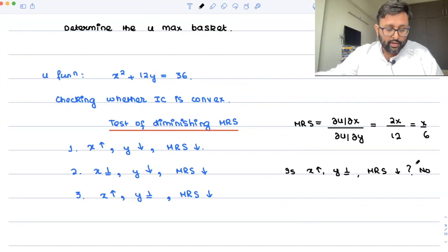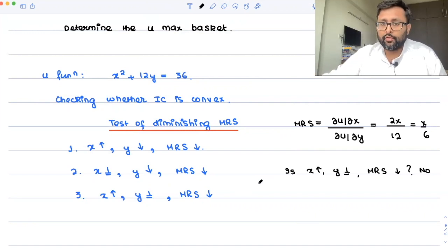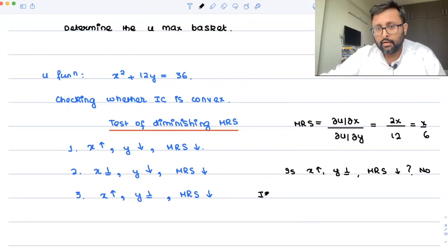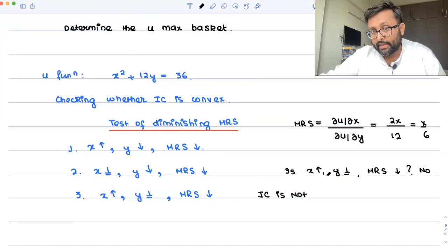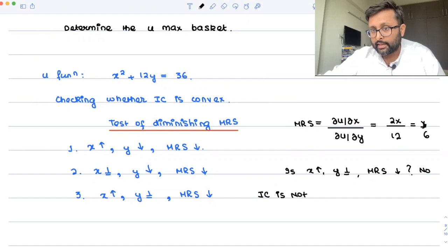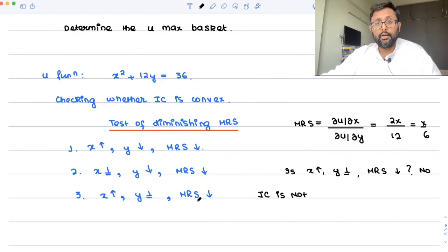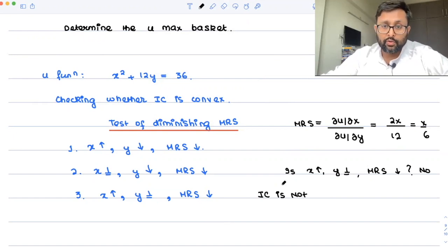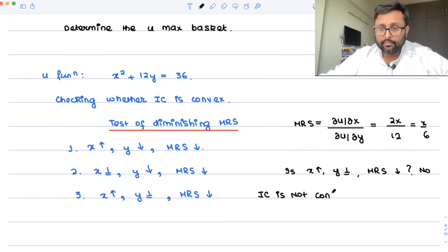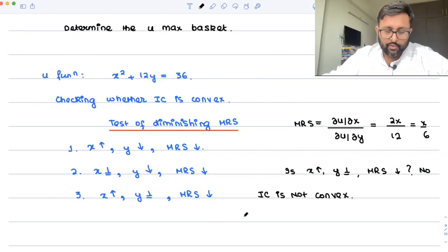So it is not the case of ICs being convex — the indifference curve is not convex. You cannot apply the tangency rule here. Since MRS is increasing and not decreasing, it is not the diminishing MRS case. Therefore the ICs are concave.